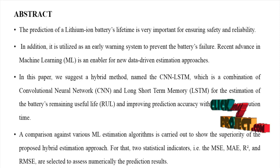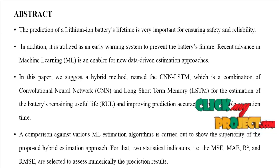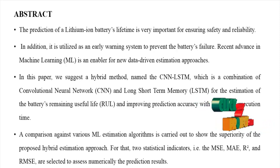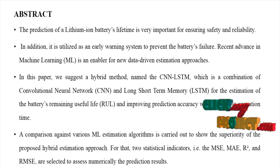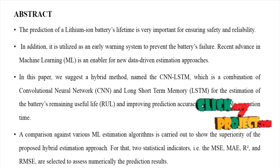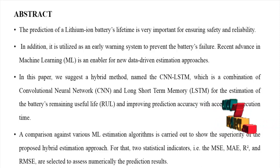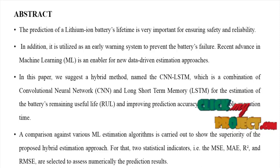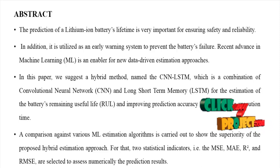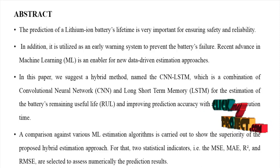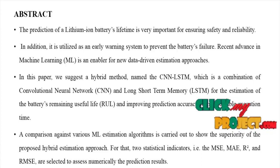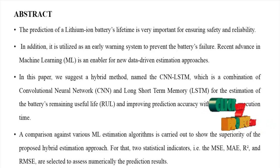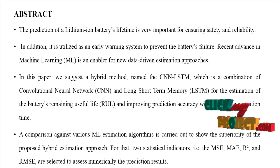Now we are going to see the overview of our process. The prediction of a lithium-ion battery's lifetime is very important for ensuring safety and reliability. In addition, it is utilized as an early warning system to prevent the battery's failure. Recent advances in machine learning is an enabler for new data-driven estimation approaches.